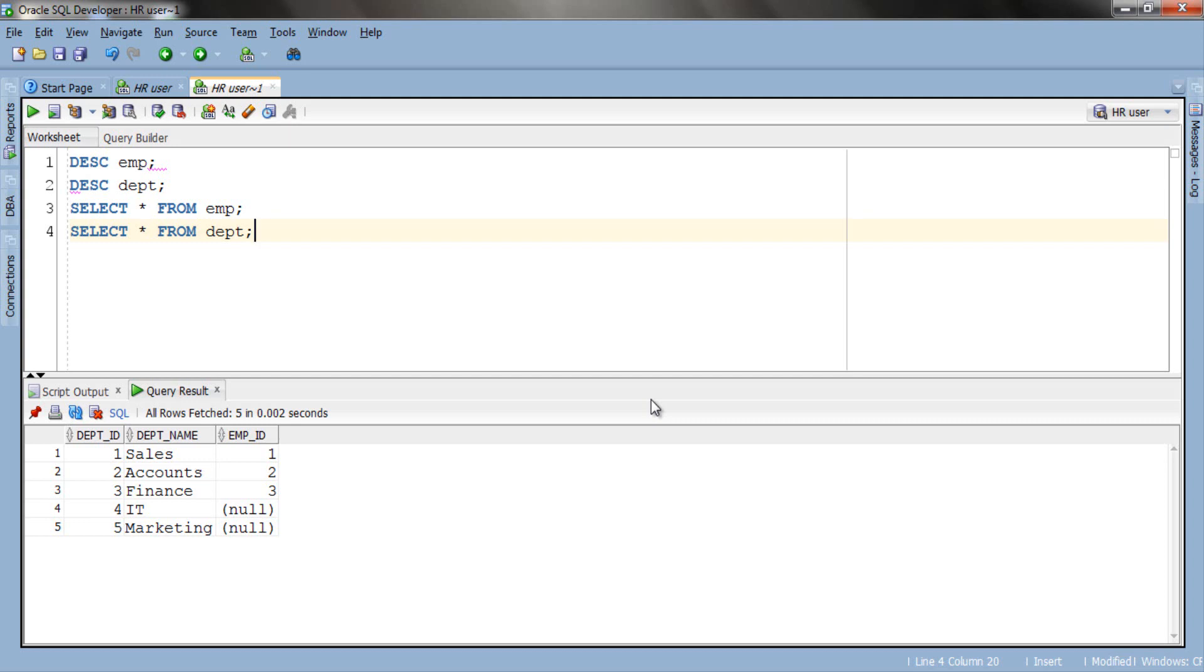Full outer join is kind of a combination of both right outer join and left outer join because it returns all the rows from left as well as right side table. Let's have a look at the full outer join syntax.